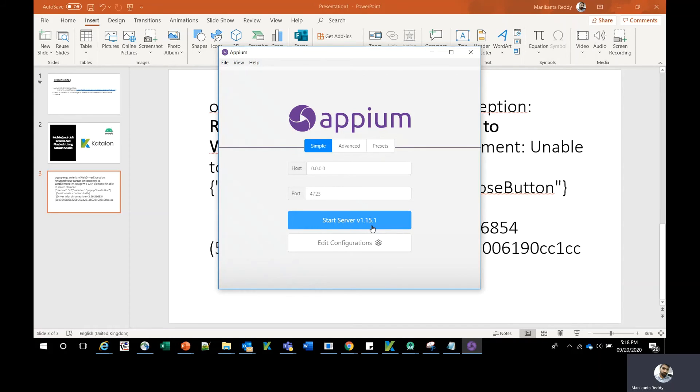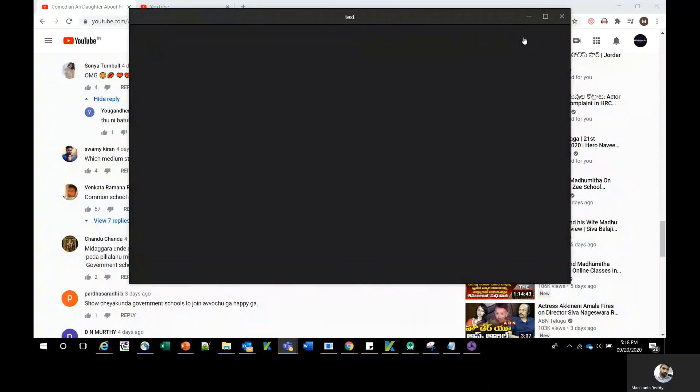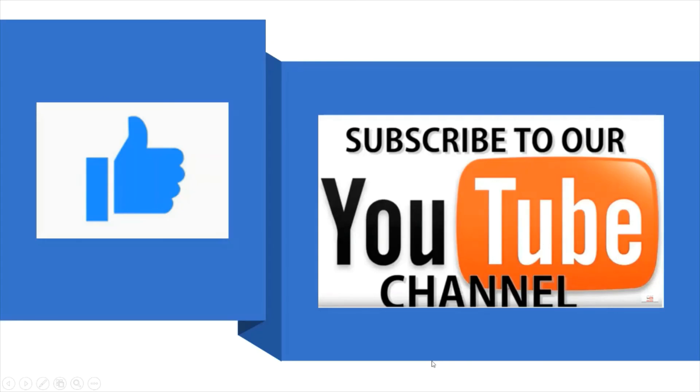I suggest you check your Appium version and let me know if your issue is resolved. If you like this video, please give me a thumbs up and subscribe for more videos.